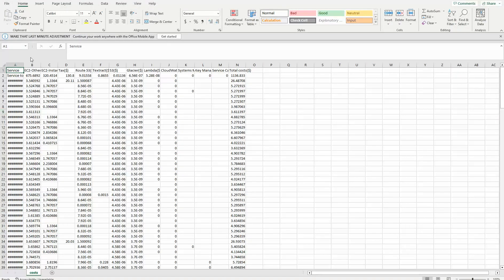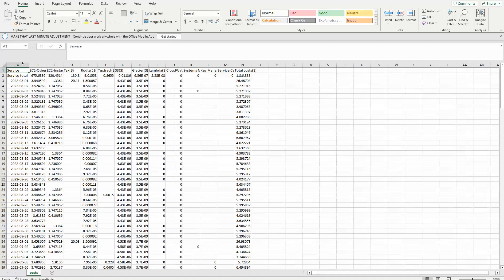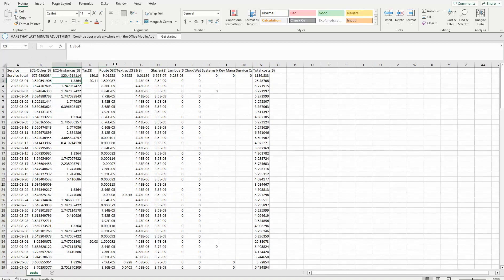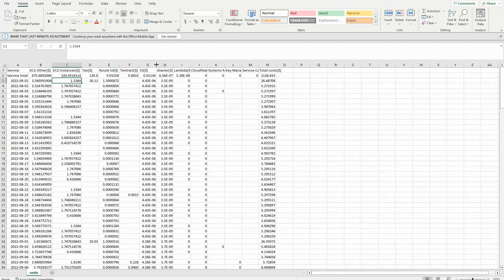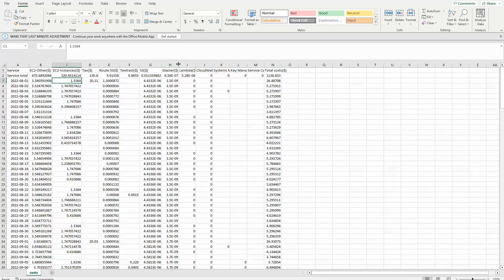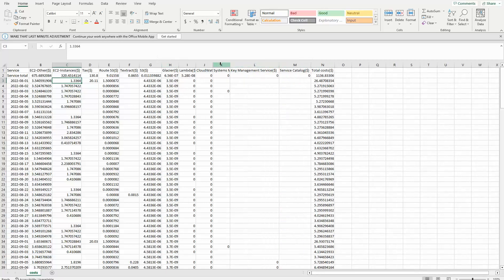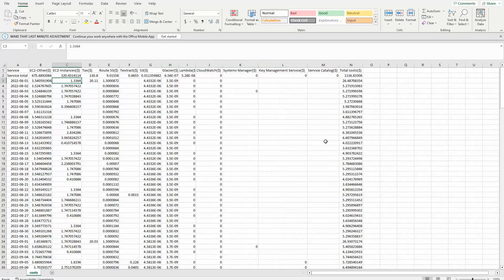Let's look at our CSV file. We have various columns, mainly consisting of numerical values. This is our column headers. This is just a sample CSV file for costs associated with some AWS services. This is how our data looks.